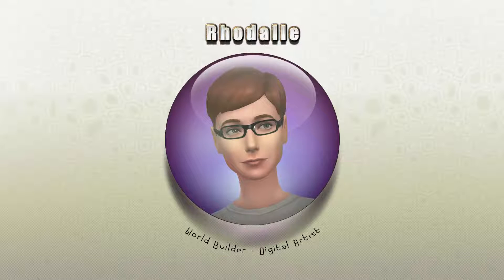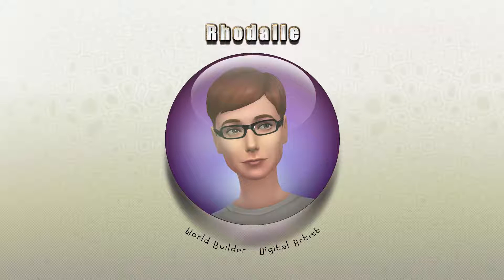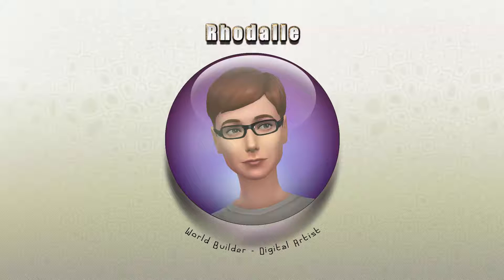Hey everyone, this is Rodale, or SimmerRow, as I go by on my Sims 3 website. I am starting a new series that I hope any of my followers can find useful, in which I will take you with me into World Machine, Photoshop, and EA's Create a World Tool for The Sims 3.